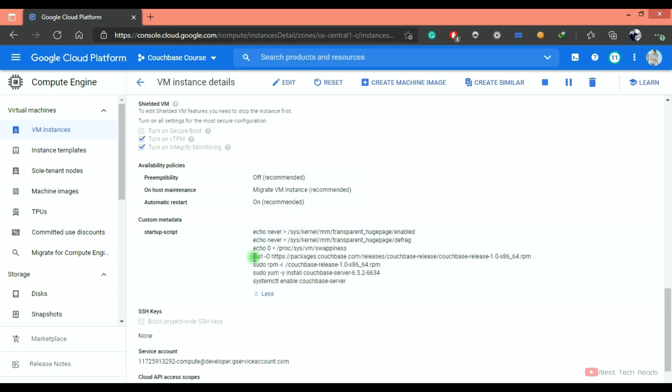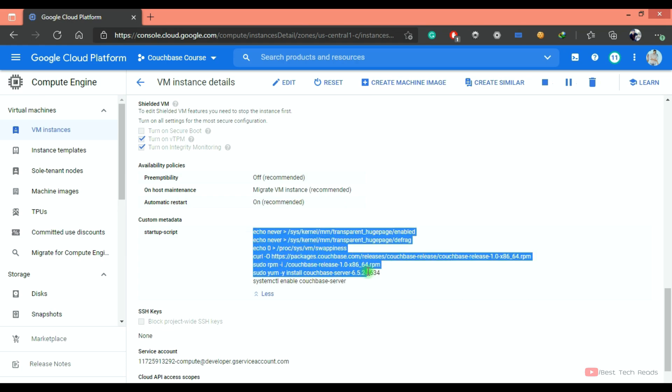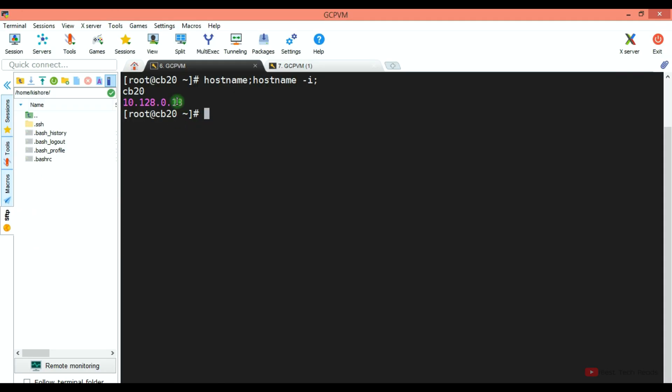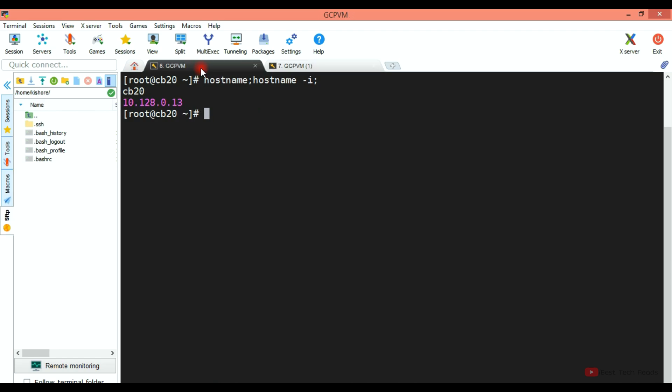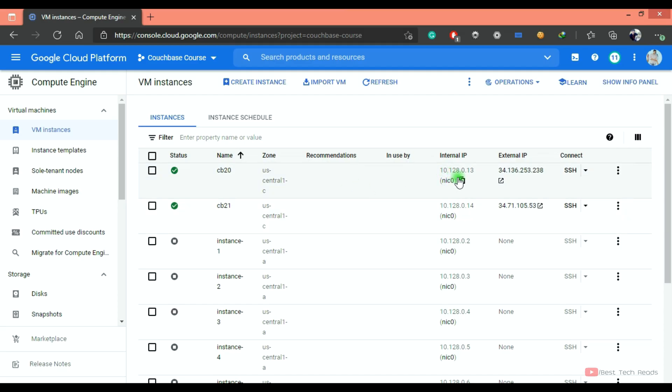So once the node is up, it must have started the Couchbase service as well. This is my startup script, the same thing discussed in the earlier lectures. So if I log into the node, I must see Couchbase is up and running. Here I am using the node internal IPs because it may require additional configuration if we use external IPs because of the Google Cloud security.